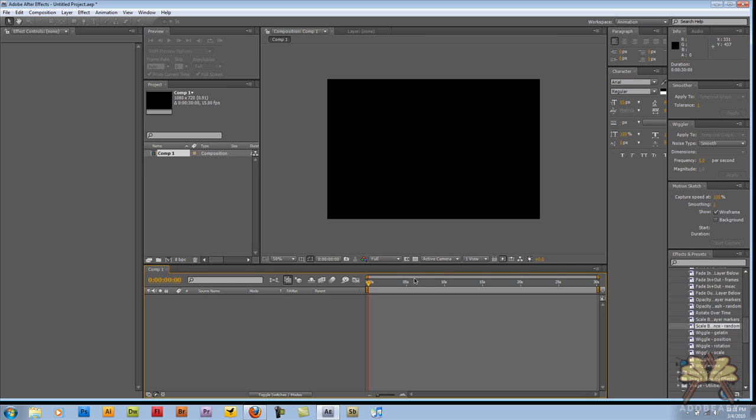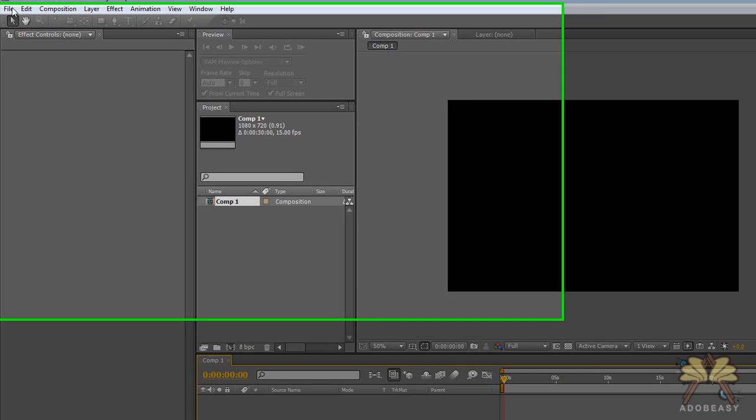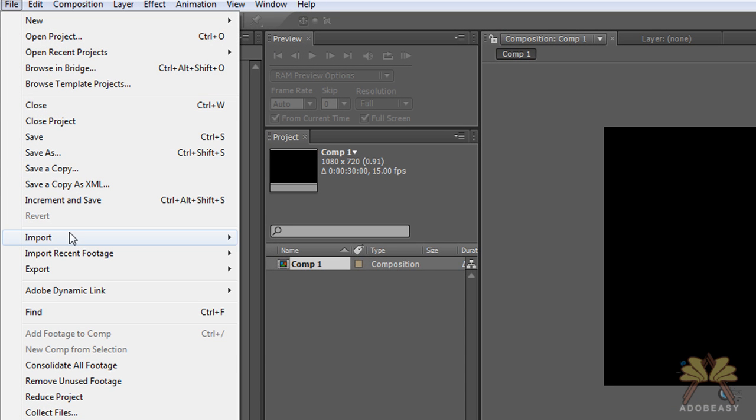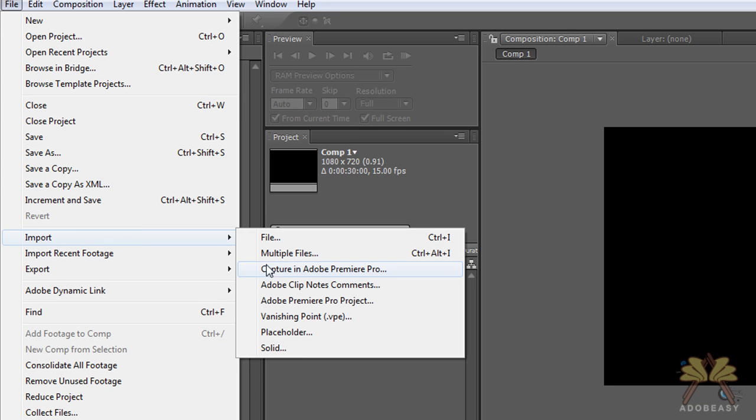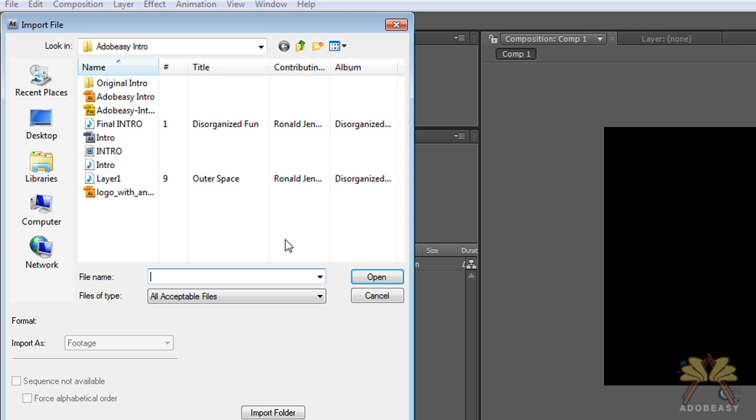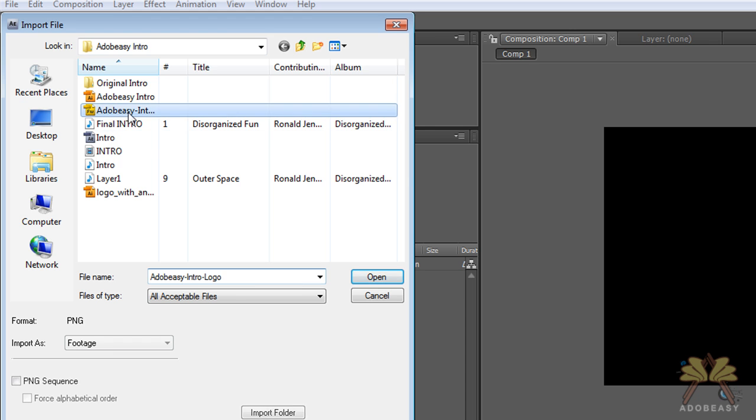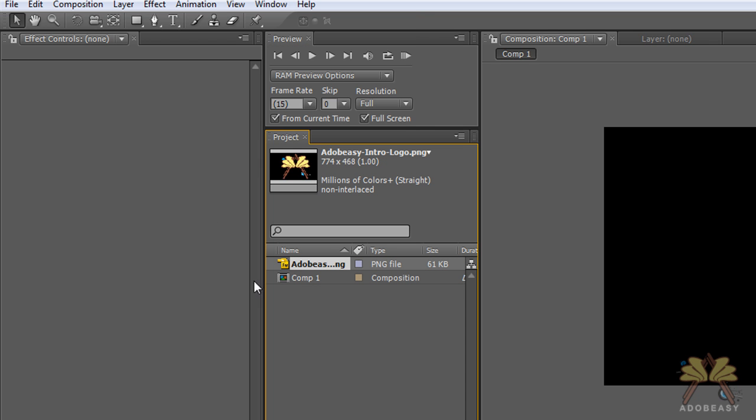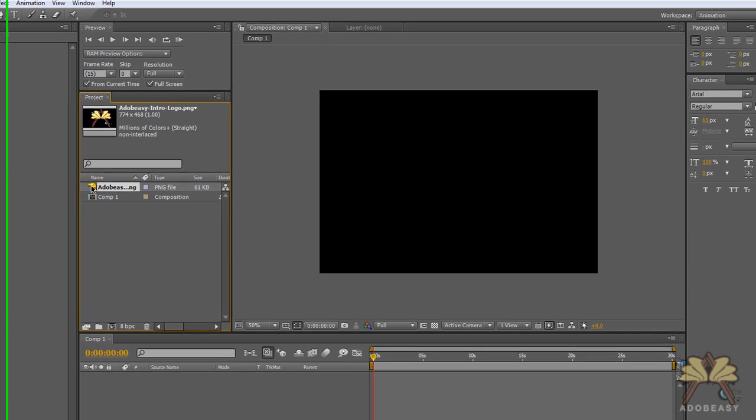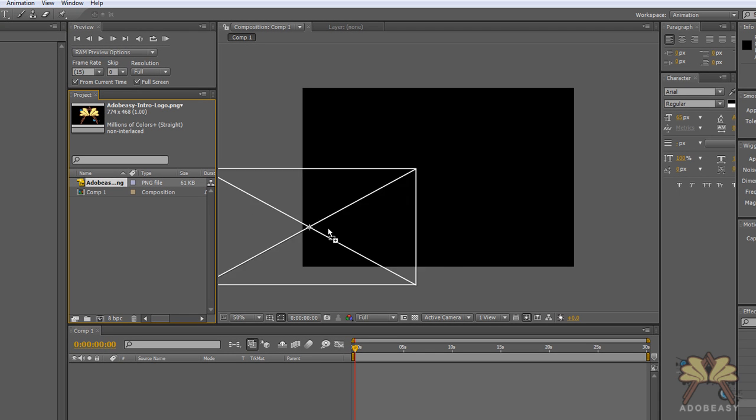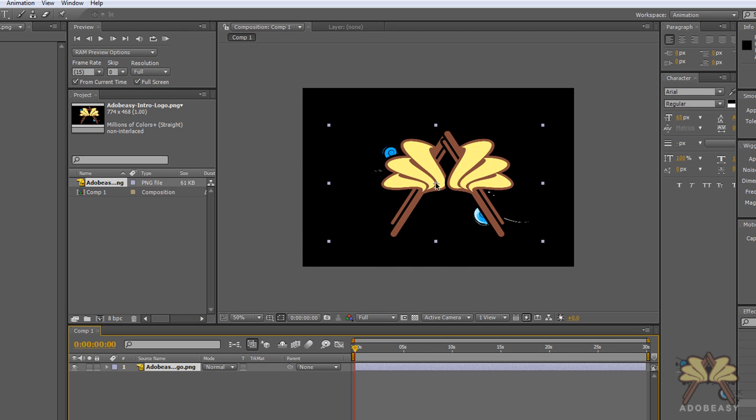So now we're in After Effects and I have my first comp open. I'm going to select File, then Import, then File again. This is where I can select any of the assets I want to import into my project. I'm going to select the Adobe Easy logo and take this asset from the product panel and drag it onto the stage.